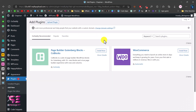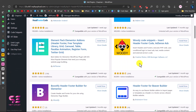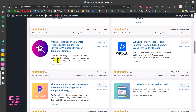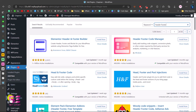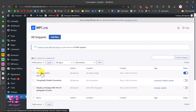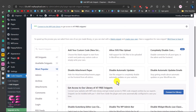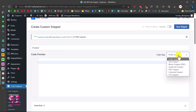You'll see a number of plugins. Scroll down to find WPCode — Insert Headers and Footer Code. Install and activate it. Once activated, you'll see Code Snippets in the menu. Go there and click Add New. You can choose a template or add a custom snippet. Give it a title like 'Flodesk' and set the code type to JavaScript.